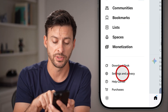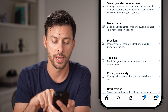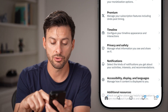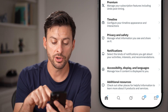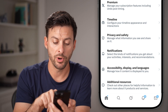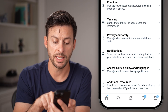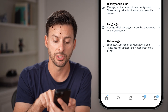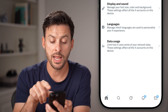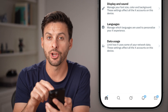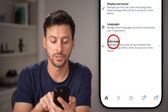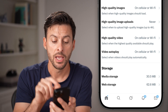From here we need to get to your settings, so scroll down until you get to Settings and Privacy and tap on that. Now scroll down and tap on Accessibility, Display and Languages, and at the very bottom is Data Usage — tap on that.